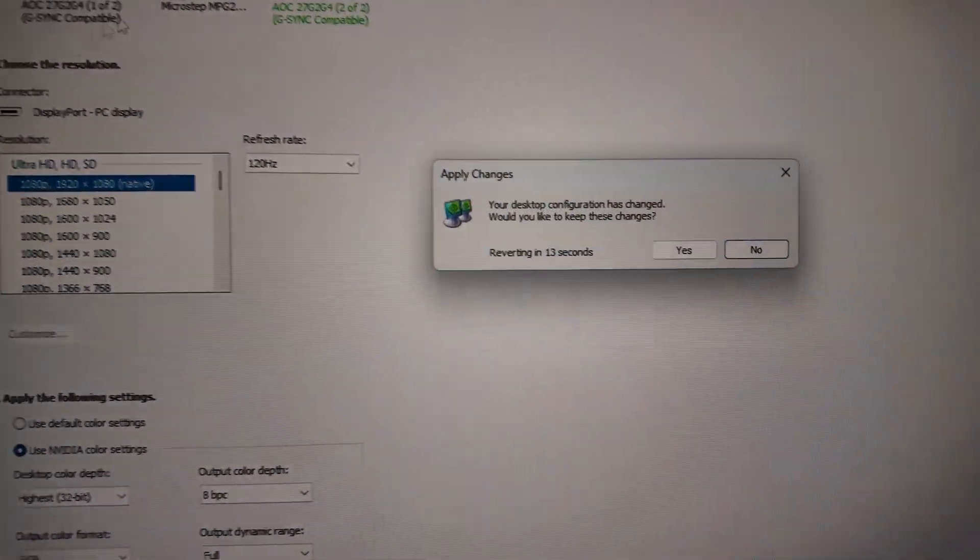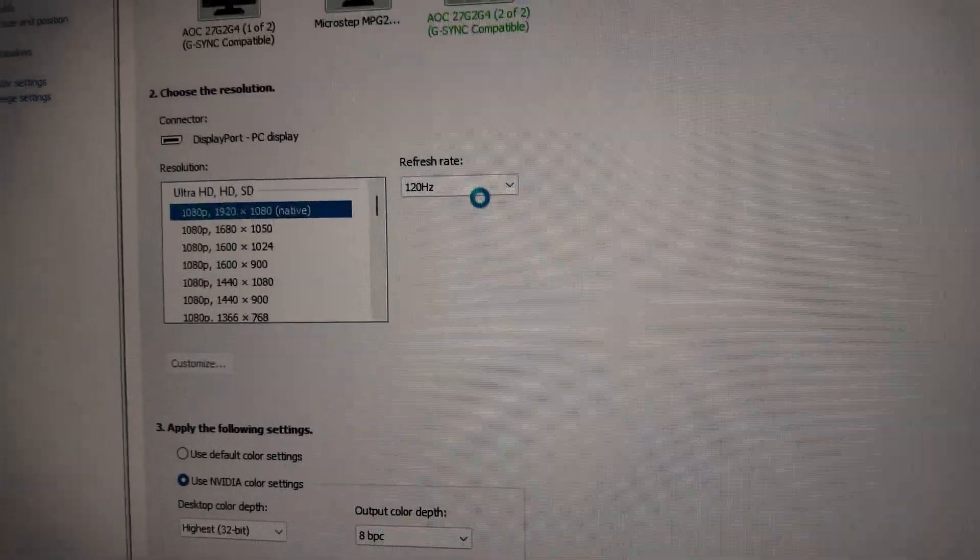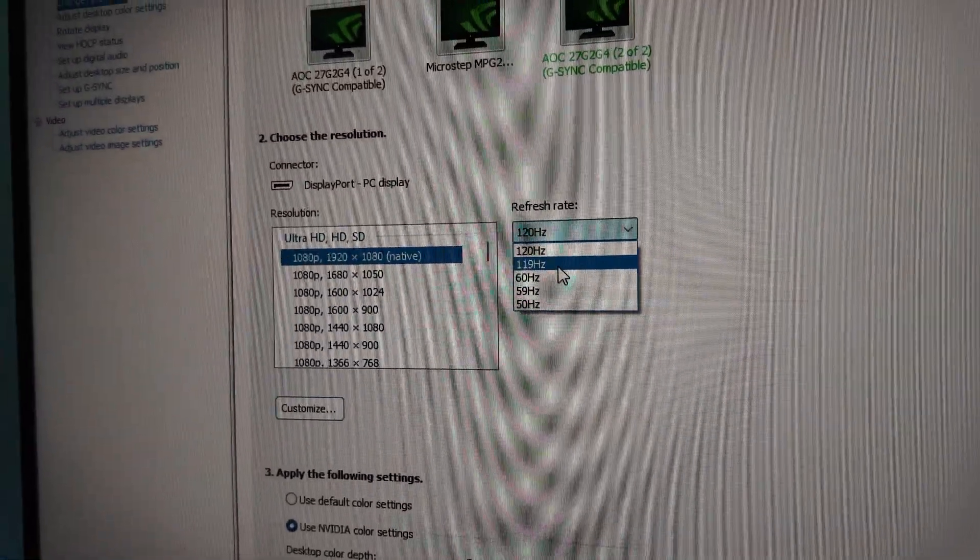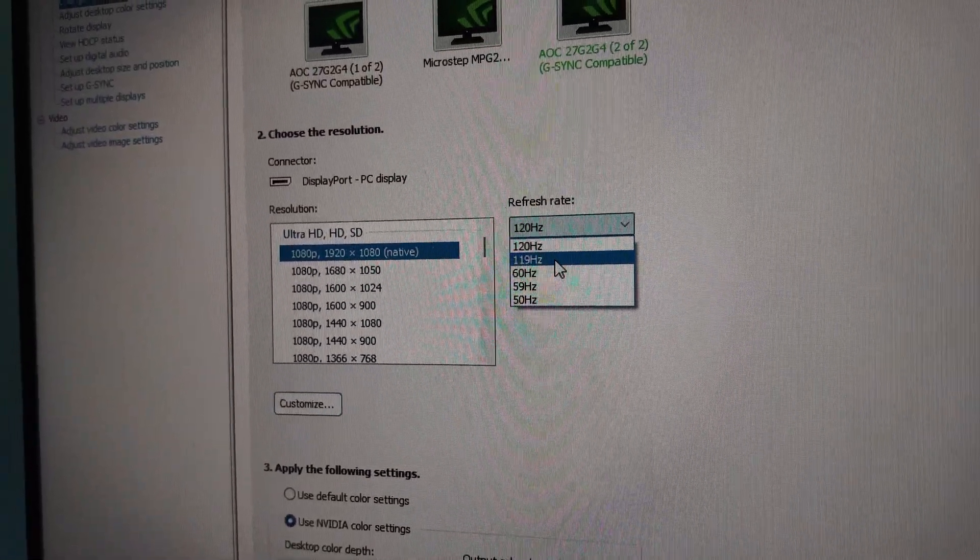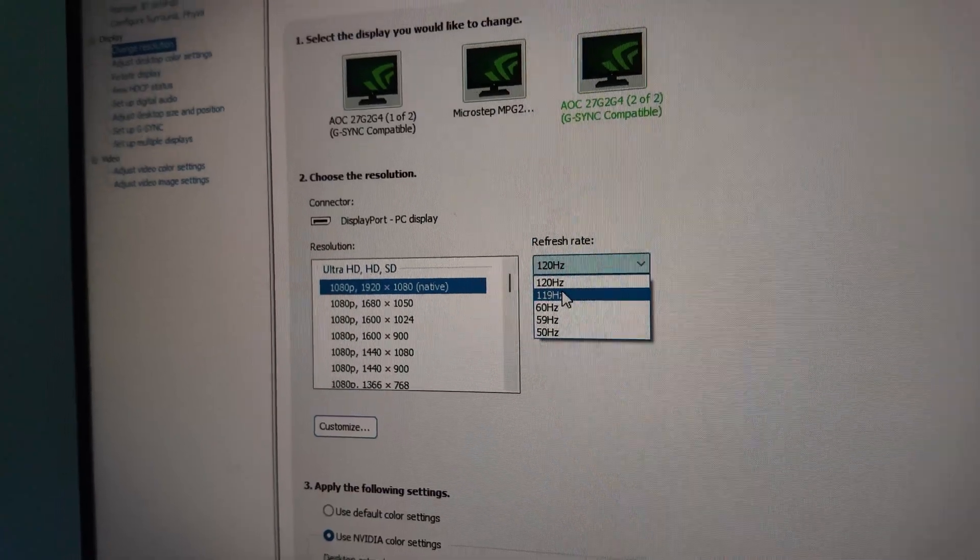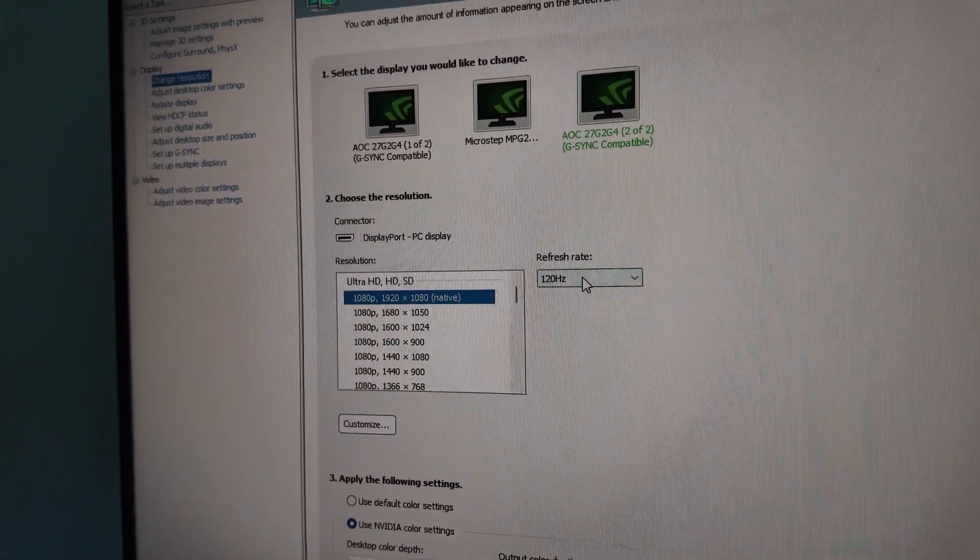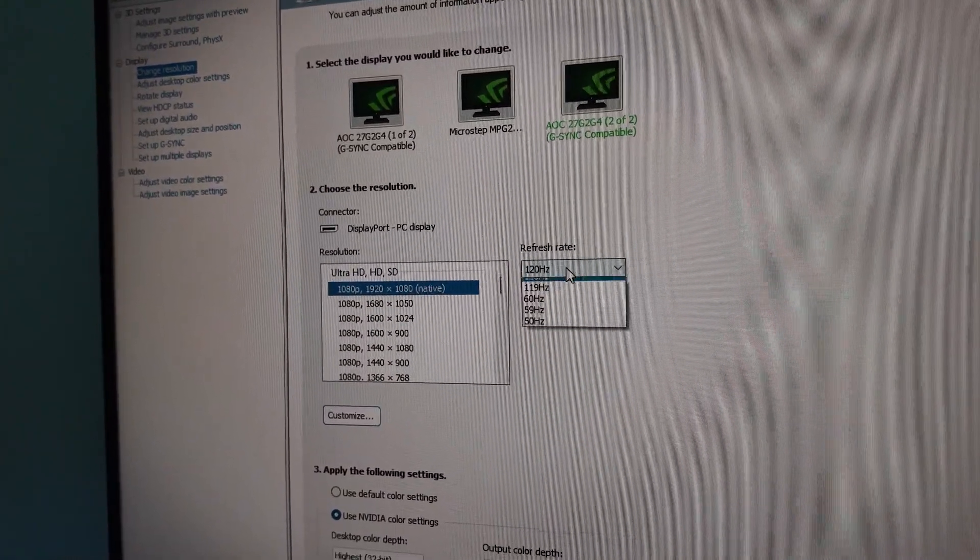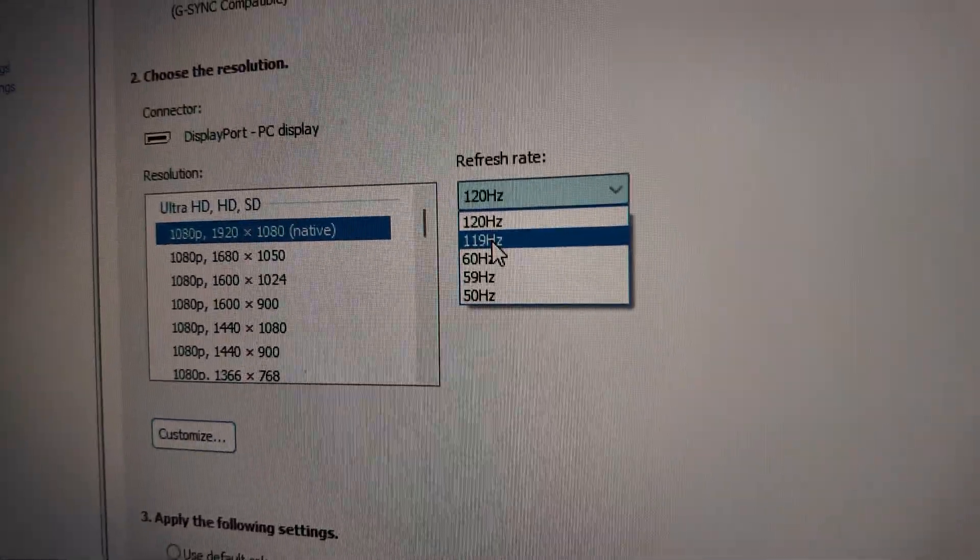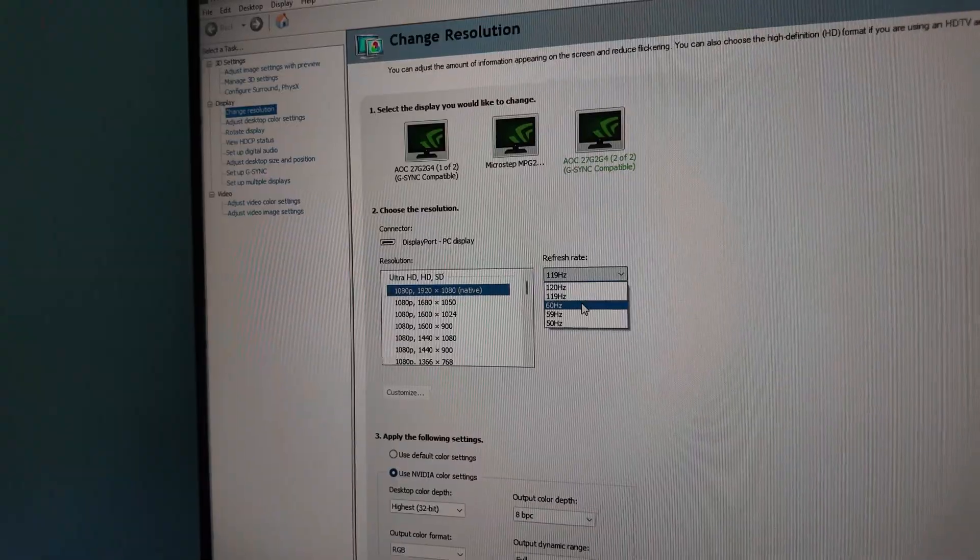And if it happens again, you can drop it down again to, say, 119. Even 1Hz lower. Or you can get a custom program to bring your refresh rate lower from 144 to, I don't know, 143. Let's see if that works. But if that doesn't work, then you drop it to 119.